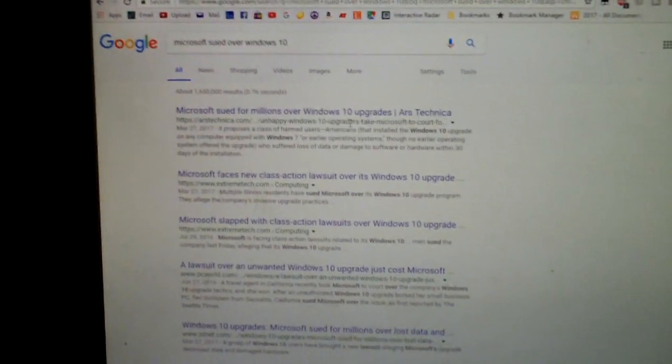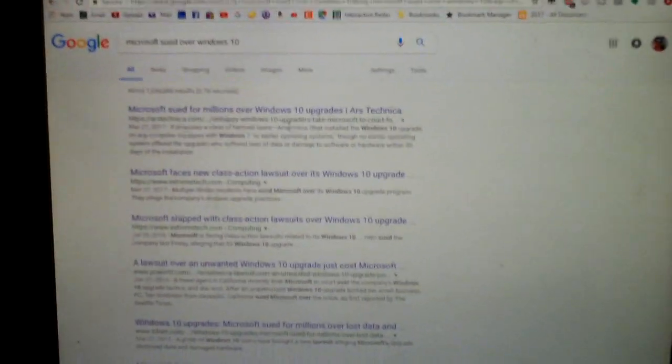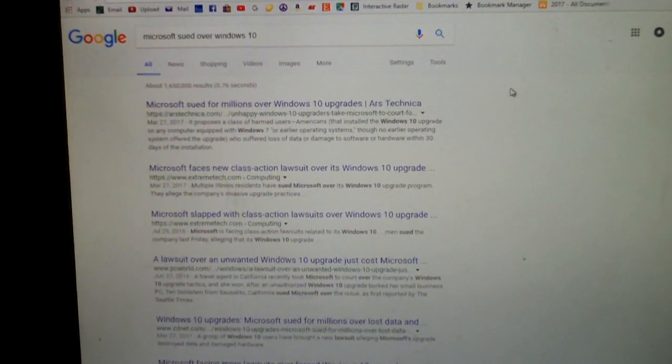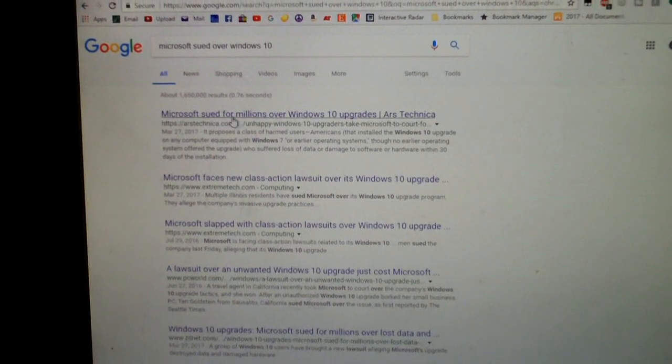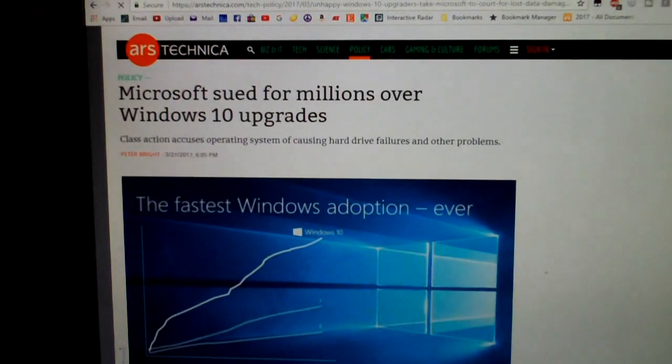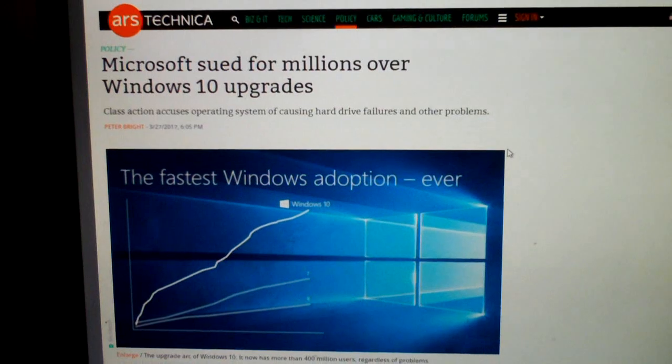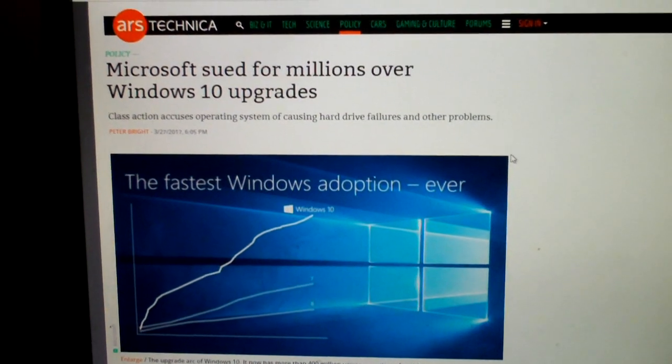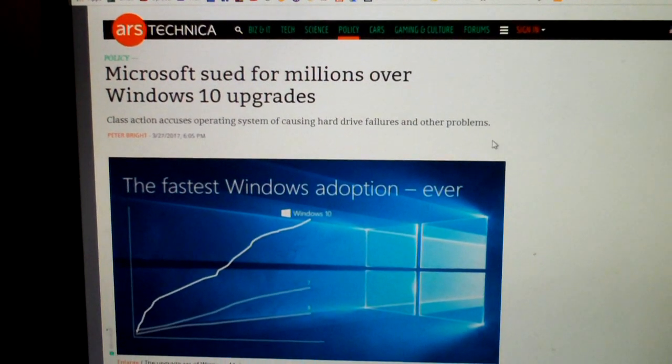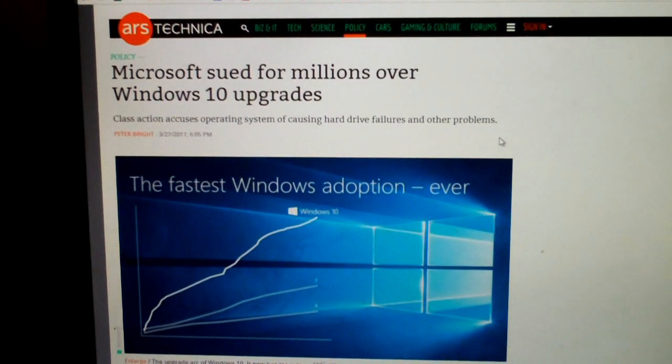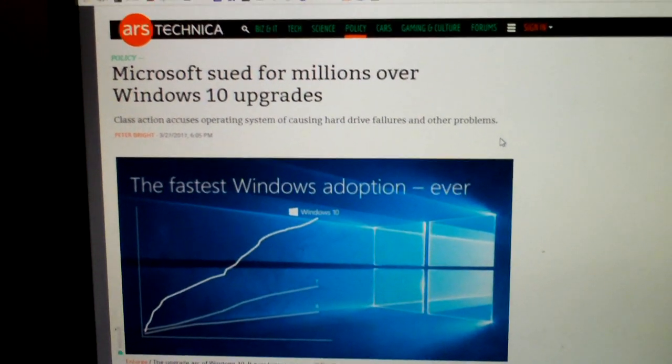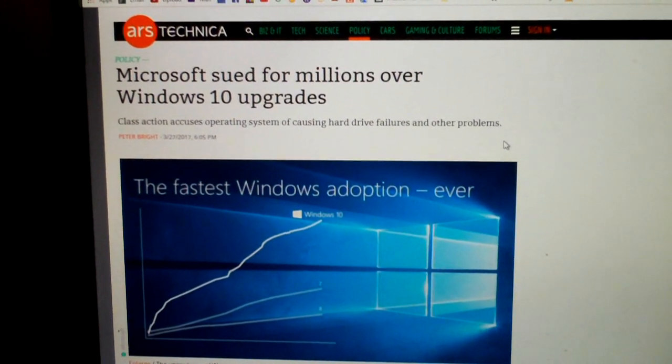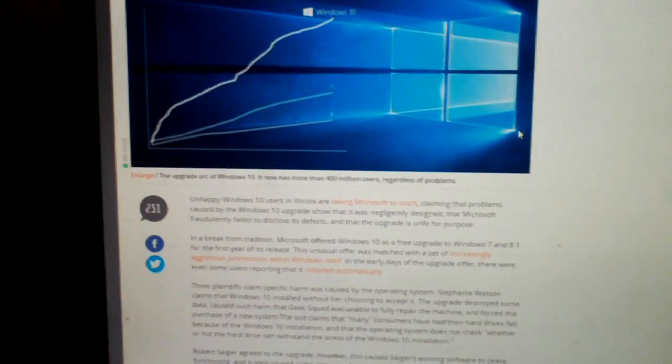Well, they got sued over it. This actually happened earlier this year. Here's our Ars Technica article about it. Microsoft sued for millions over Windows 10 upgrades. Class action accuses operating systems of causing hard drive failures and other problems. See, you gotta understand.